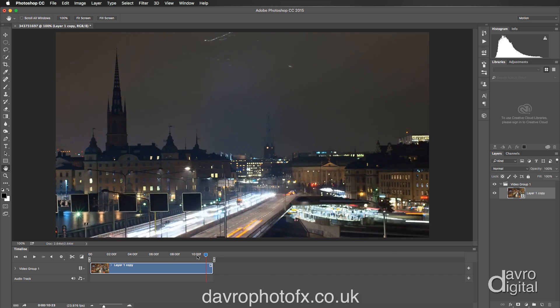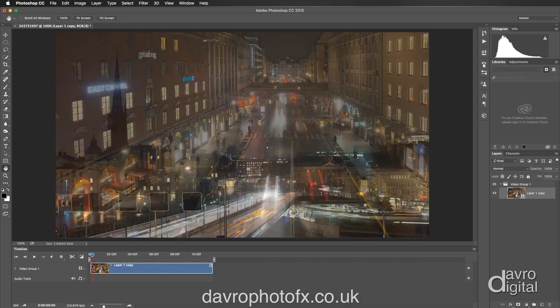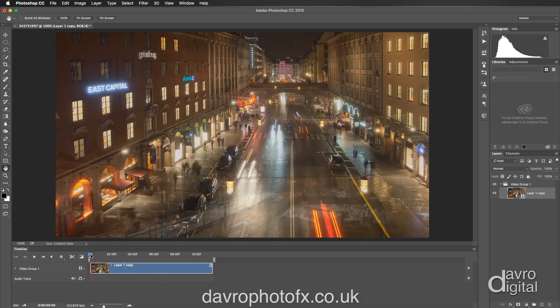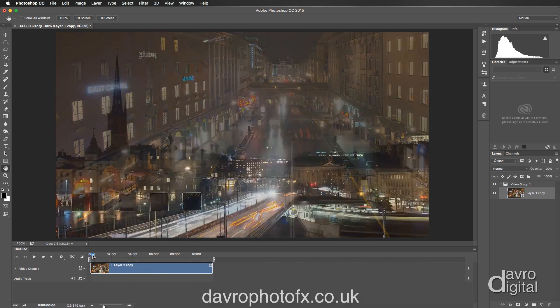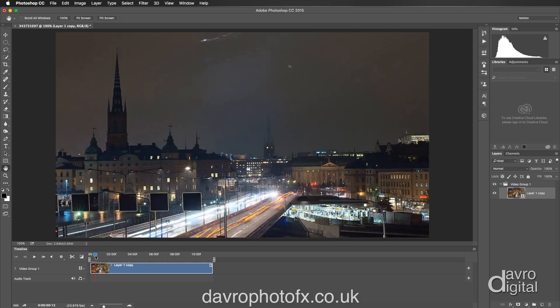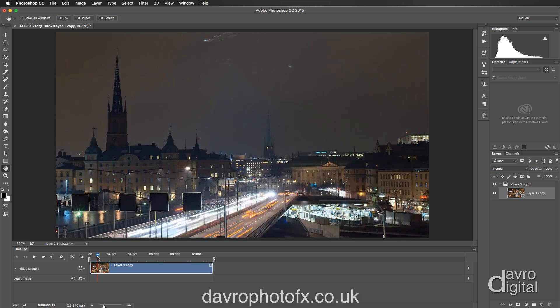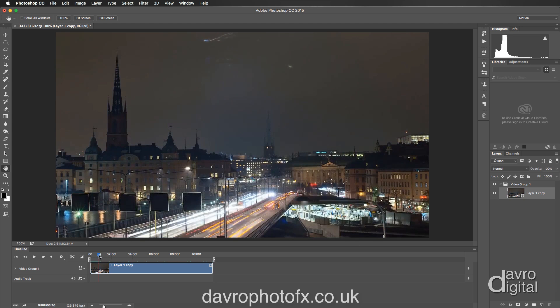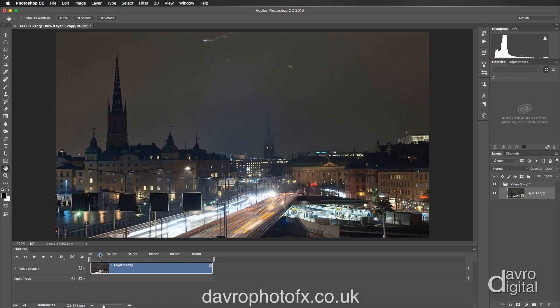Let's take the playhead and move it right to the very start, then move it into the video. The part we're going to be using is something like this — I just want that train to be in the station. That's the part of the image we're going to be animating. I'm going to move it until I've just got the light trails of the traffic coming over the bridge. That would look brilliant.